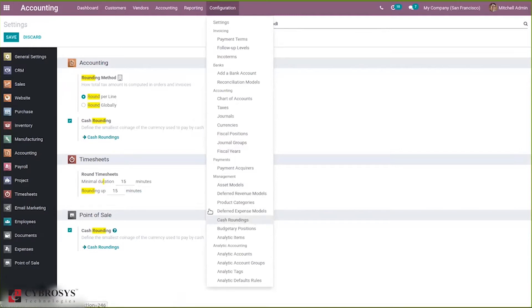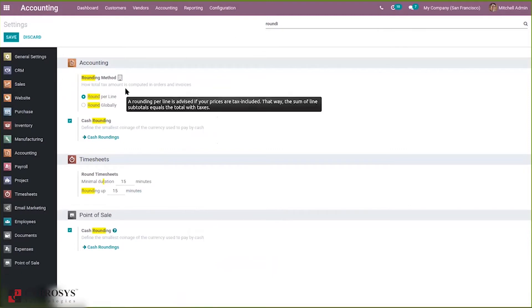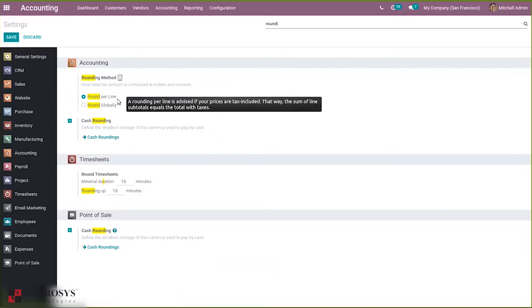Here you can find rounding. Before that, here we have an option to select the rounding method — how the total tax amount is computed in orders and invoices. Normally the first option is advised to use. Round per line is used when the price is tax-included; it adjusts the sum of the line subtotals equating the total with taxes. The second option, round globally, is used when the tax is included but it adjusts on the total amount. I'm choosing round per line, and after that you can save these settings.